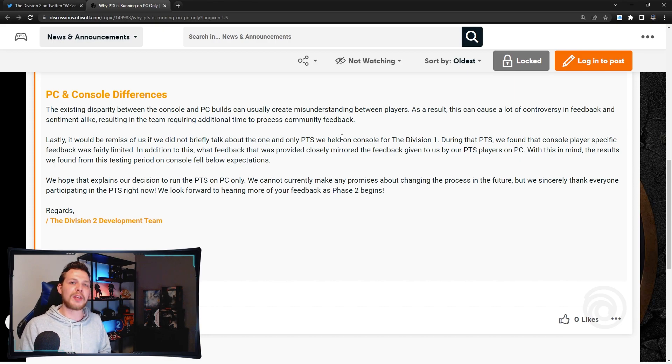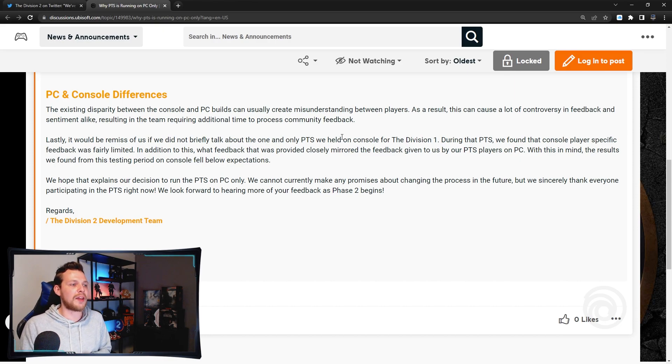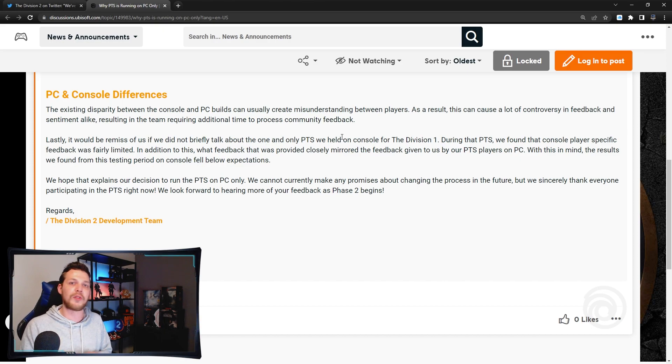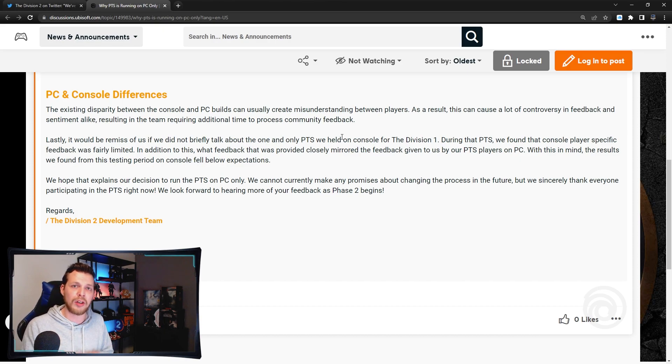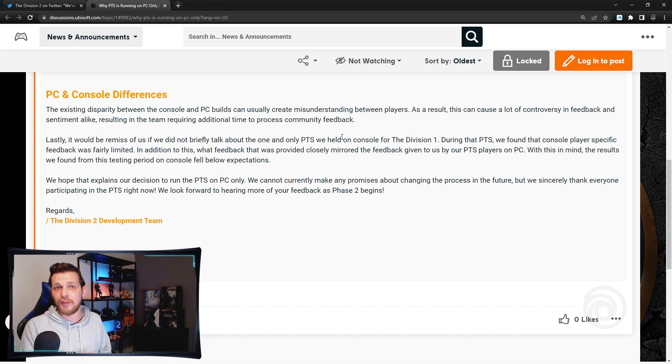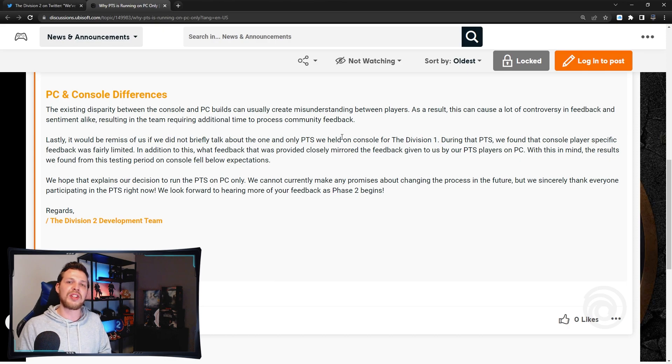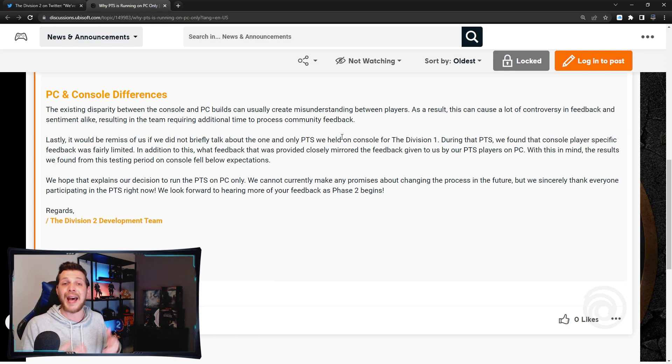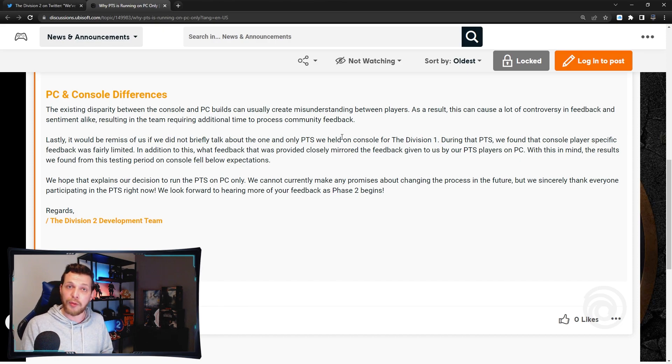But yeah guys, that's pretty much the whole explanation of Ubisoft Massive and I think this was needed. There were a lot of questions from y'all why it wasn't on console and only on PC, and here's your answer. Of course they did it once with Division 1 but the feedback wasn't good enough for the hassle they need to go through with Sony and Microsoft.